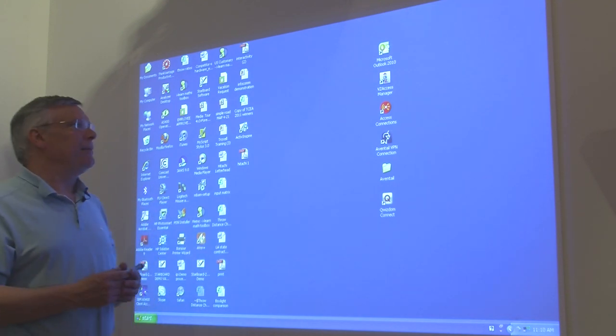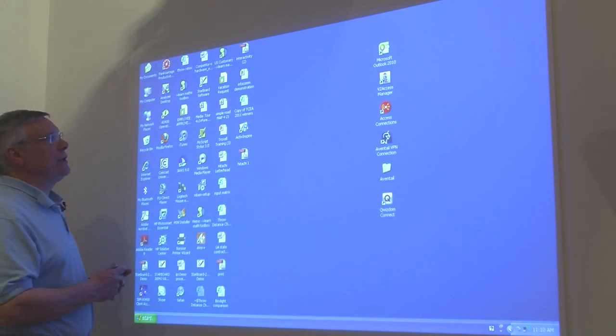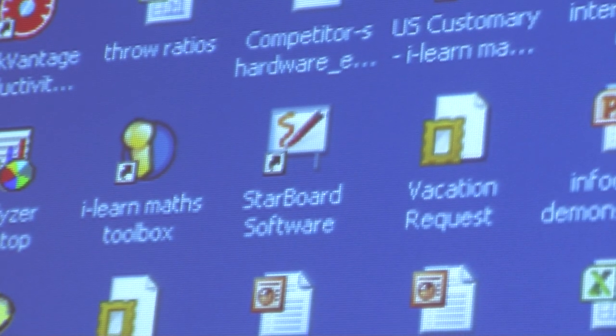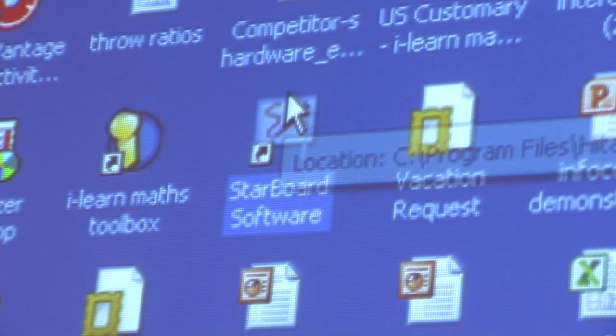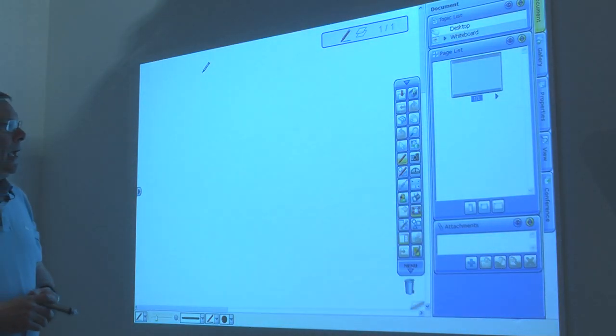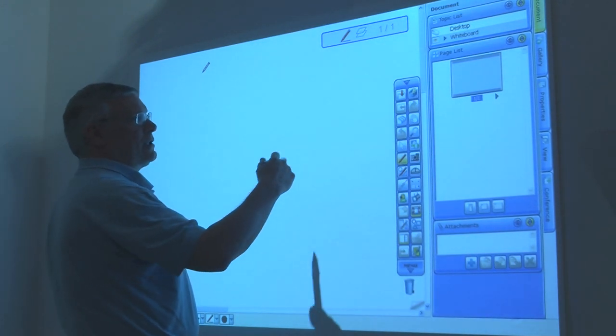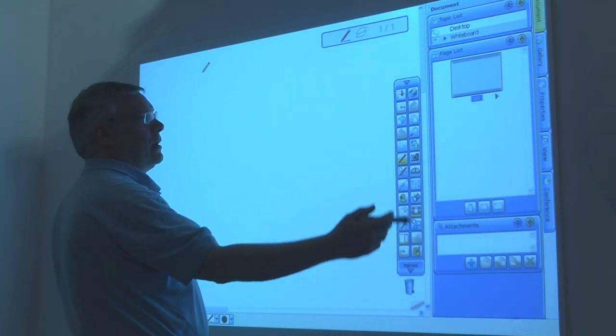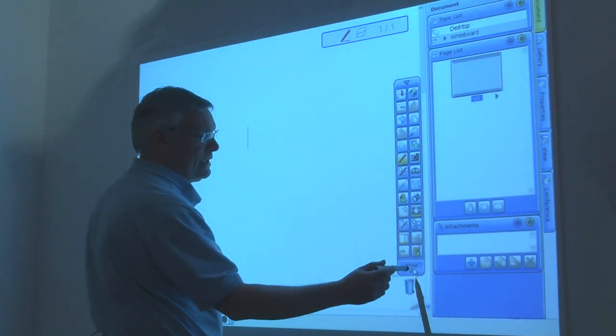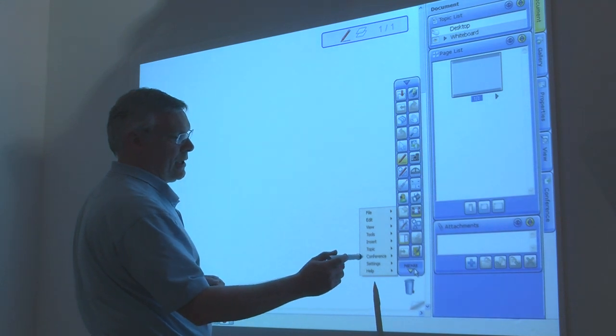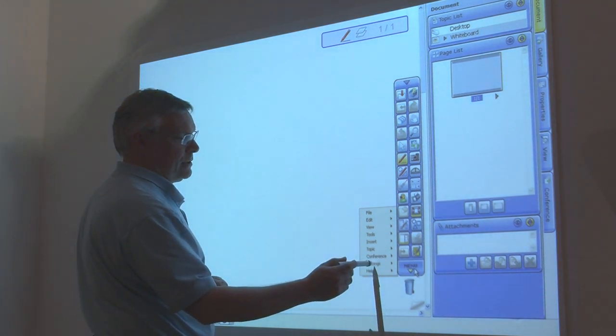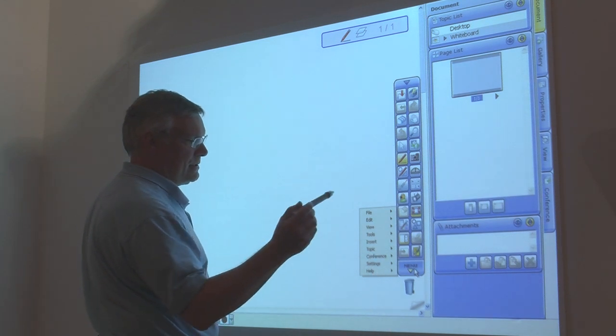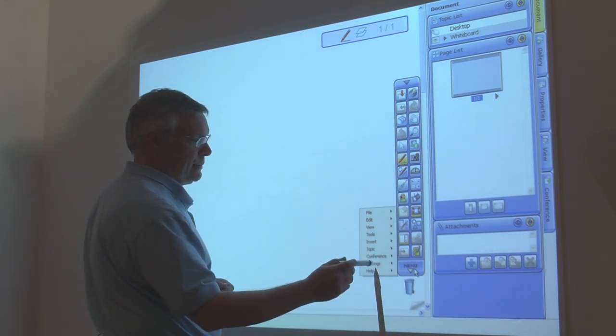The first thing we're going to do is open the software. Now that we have our Hitachi software open, we need to calibrate the software and the projector so that the projector sensors know where this pen is. So this is how you do that.